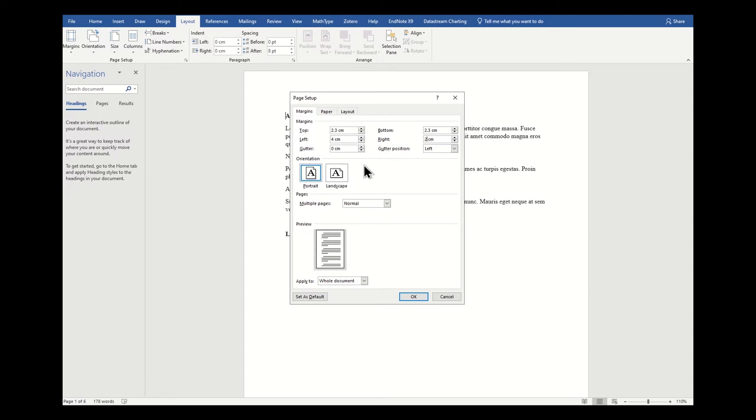You will want to write your thesis in portrait orientation, but you may want some landscape pages in there. As long as you have section breaks, which we will come to in a later video, then that will be absolutely fine.